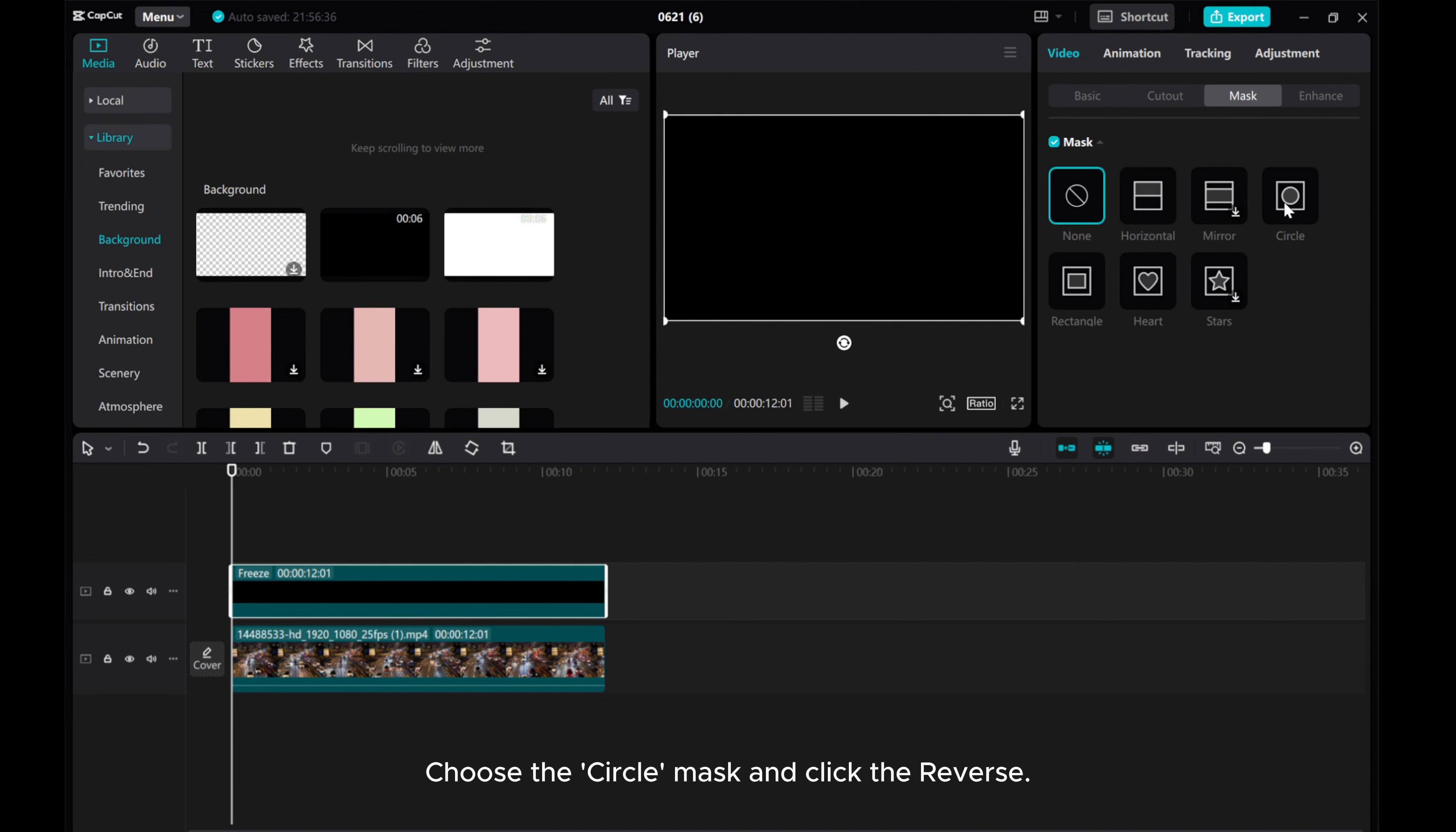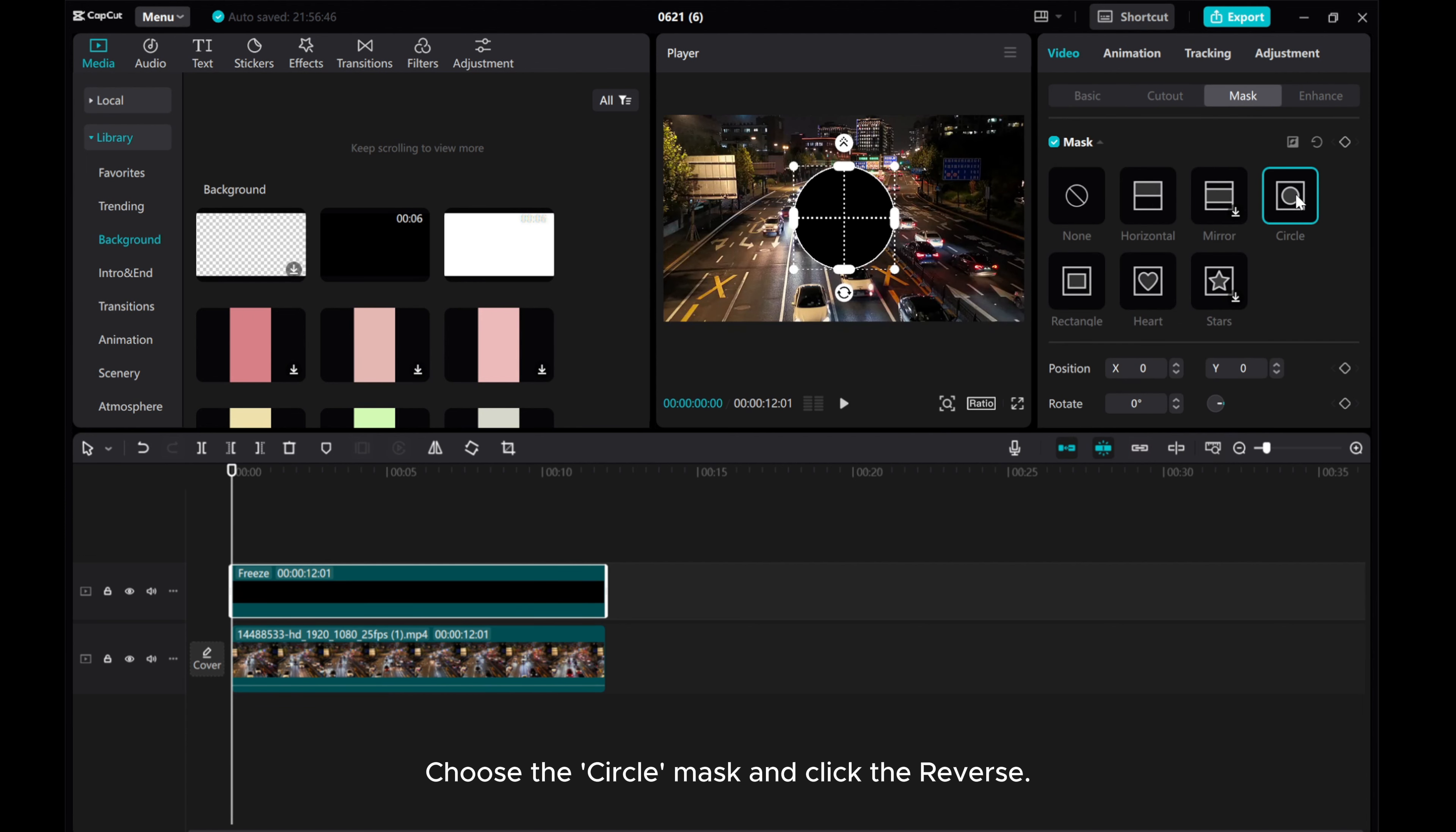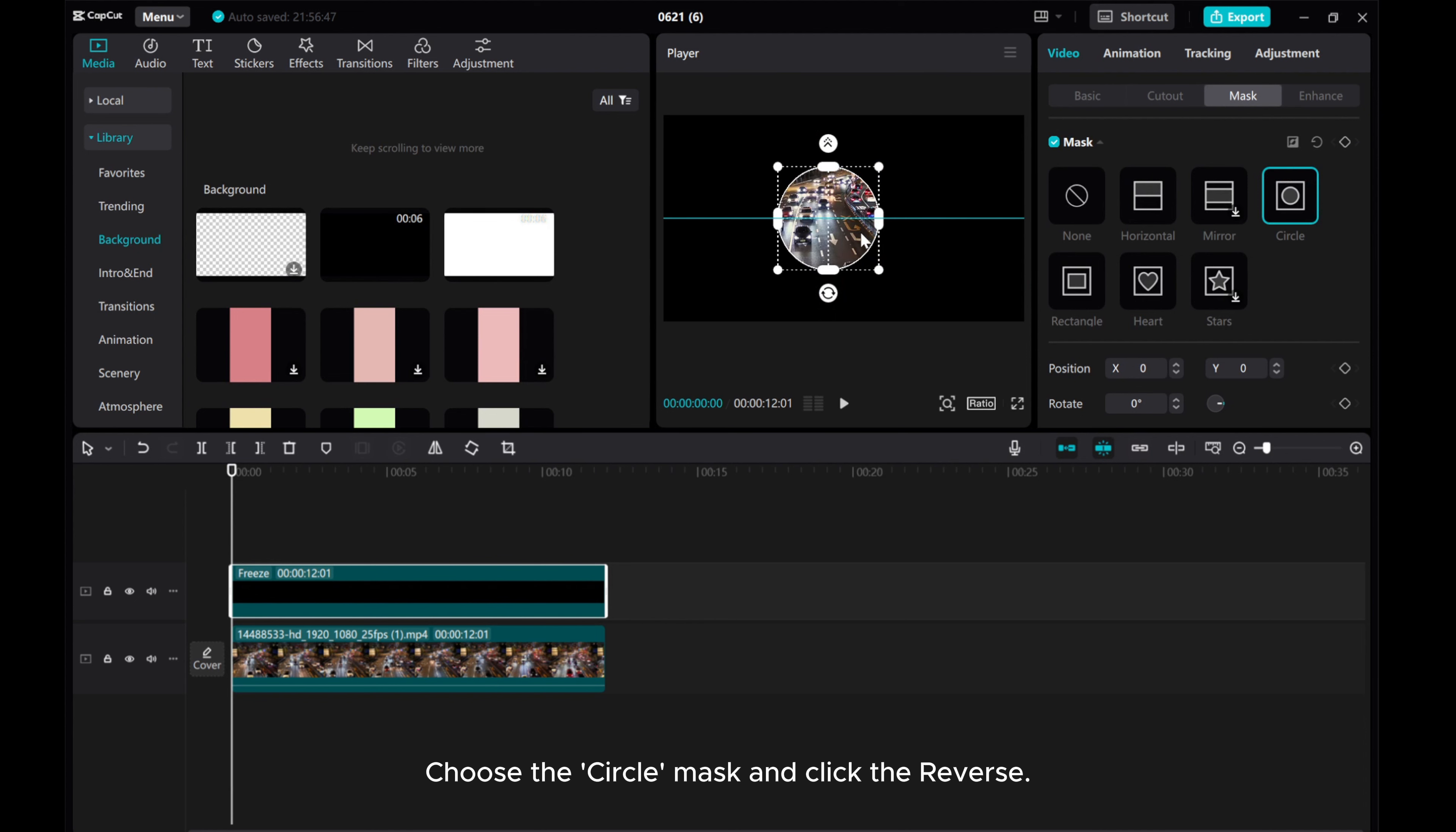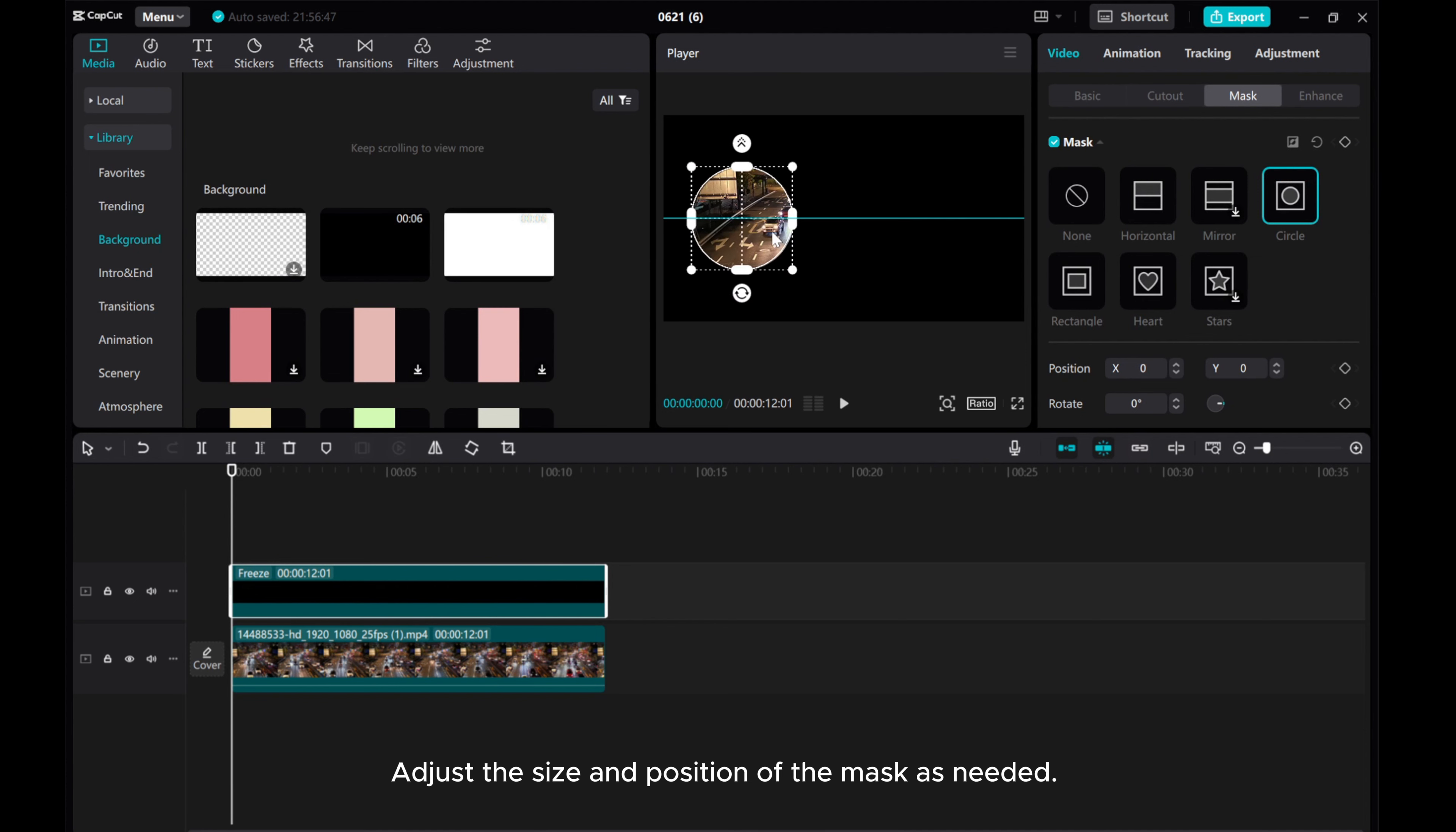Choose the Circle Mask and click the Reverse. Adjust the size and position of the mask as needed.